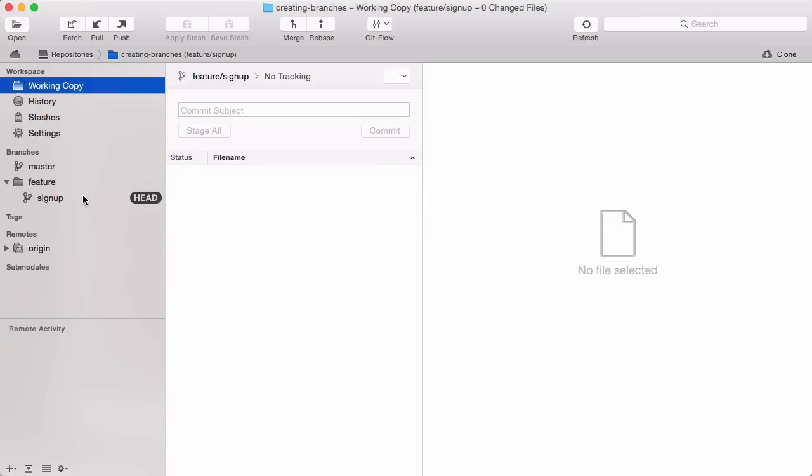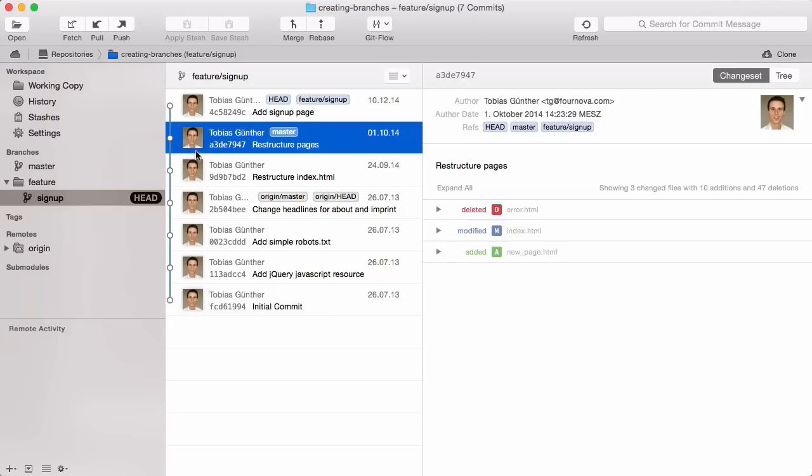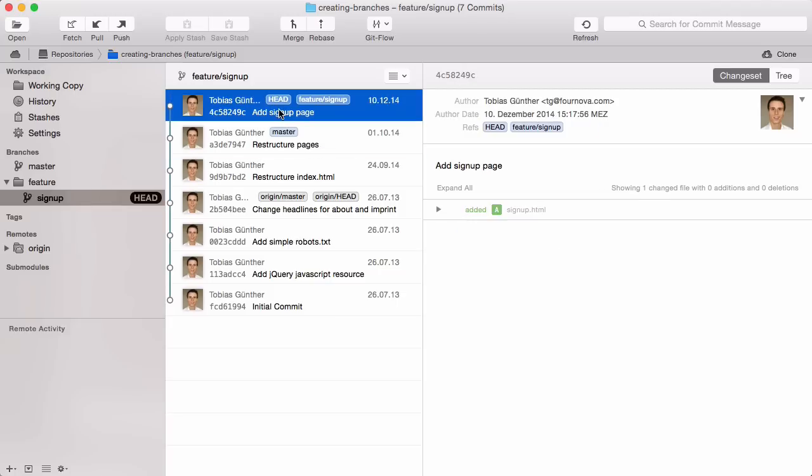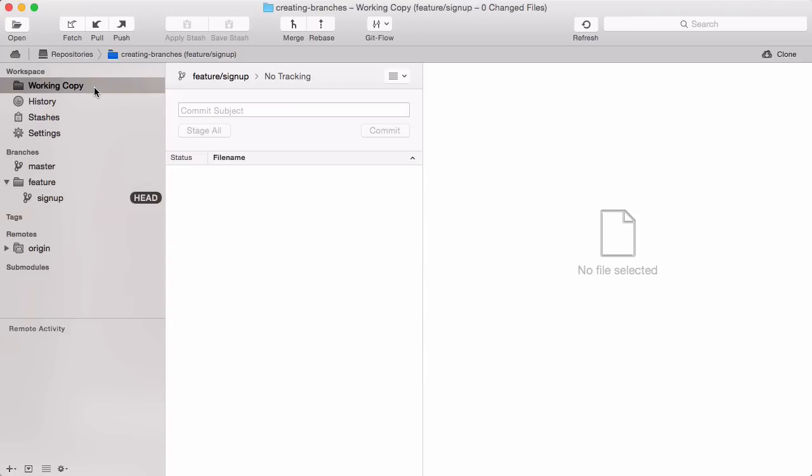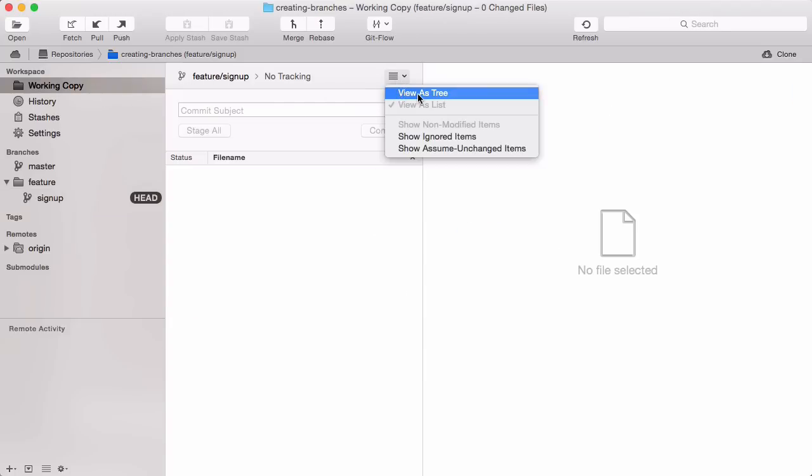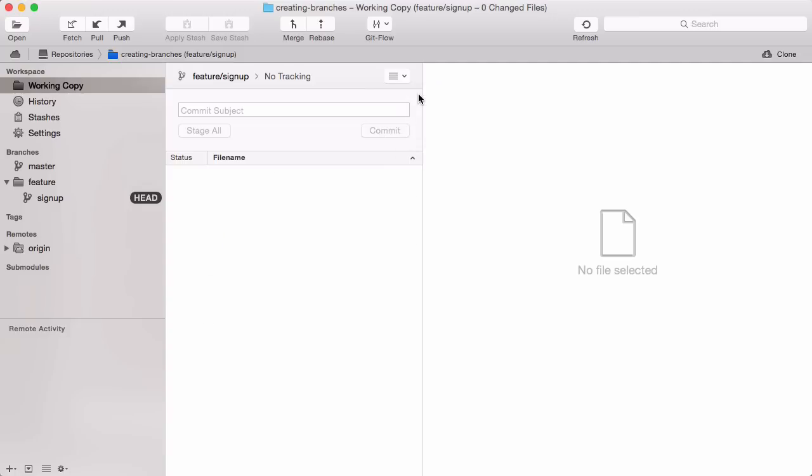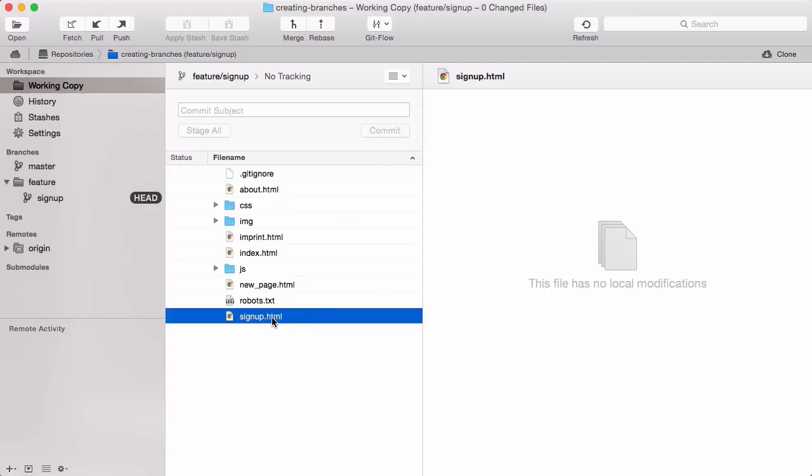If we now look at the commit history of this branch, we see this new commit. Also, that new file is here in our working copy. No surprise so far.